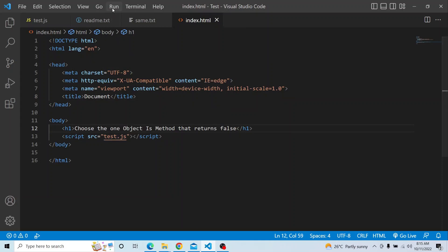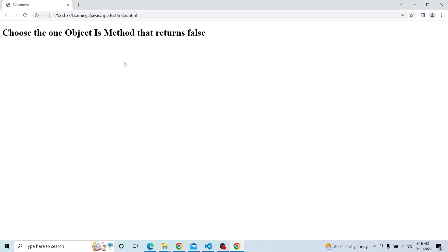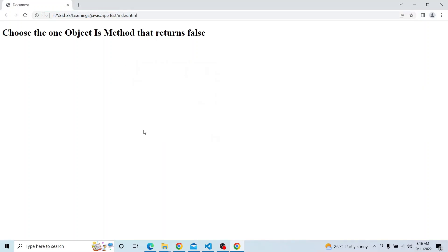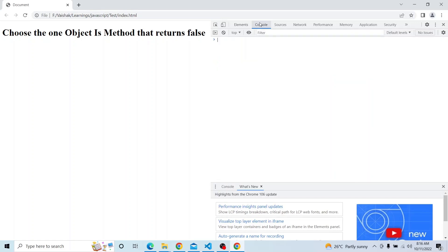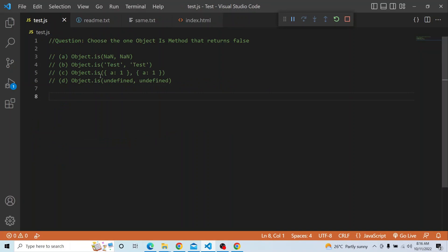Let me run this index.html and make sure everything is running fine. I have it up and running, so let me open the console. Now let us see — what is Object.is doing? What is this method used for?